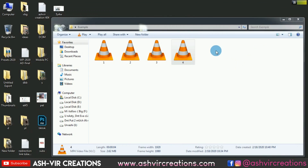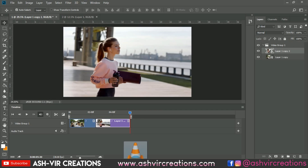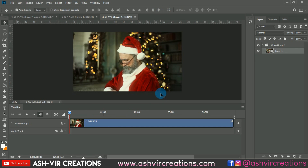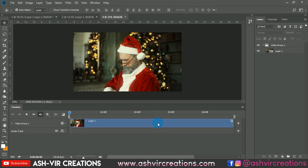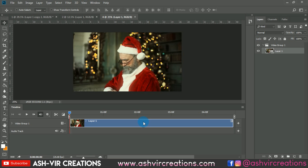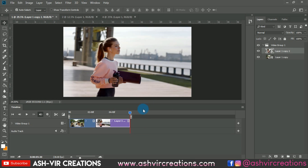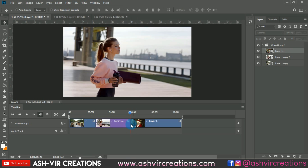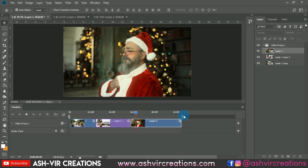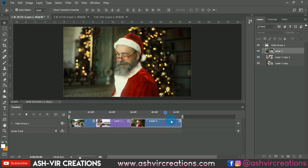I'll drag it and drop it into Photoshop — it will open up in the next tab. I'll click on this timeline and press Ctrl+C, then paste it by pressing Ctrl+V. You can see we have created three different layers, and when you play it you'll see the video file.